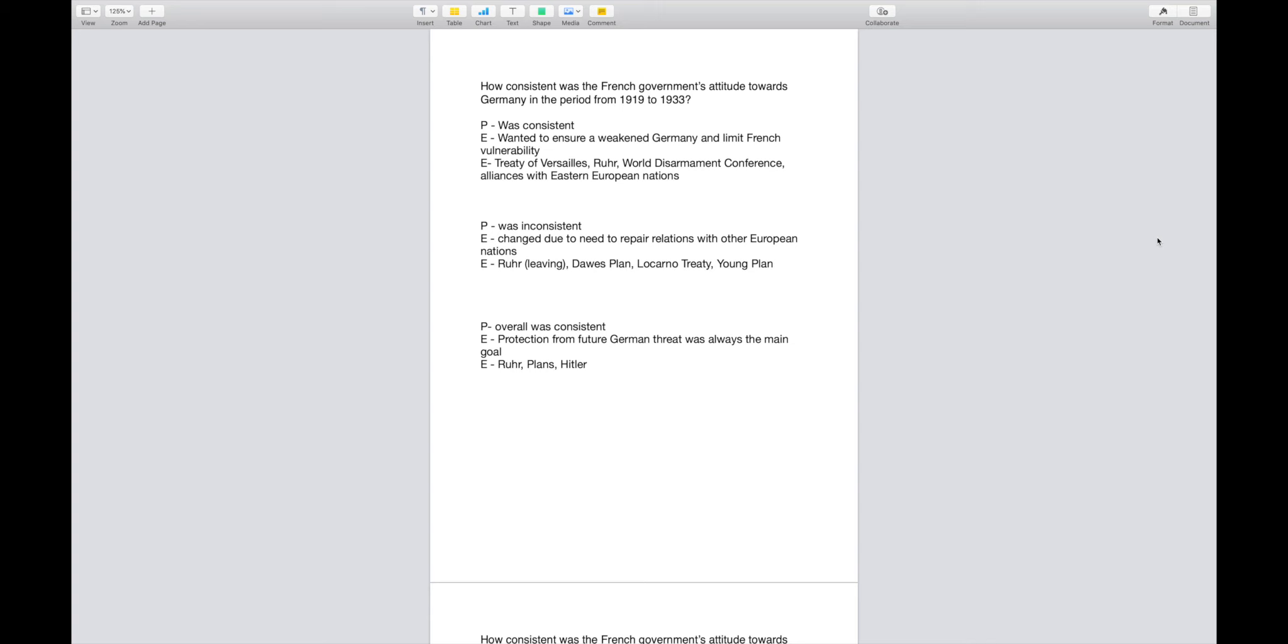For my second paragraph, because remember on B's you have to argue both sides, I have that my point is that the French attitude was inconsistent. It changed due to the need to repair relations with other European nations. Examples: leaving the Ruhr Valley, the Dawes Plan, the Locarno Treaty, and the Young Plan.